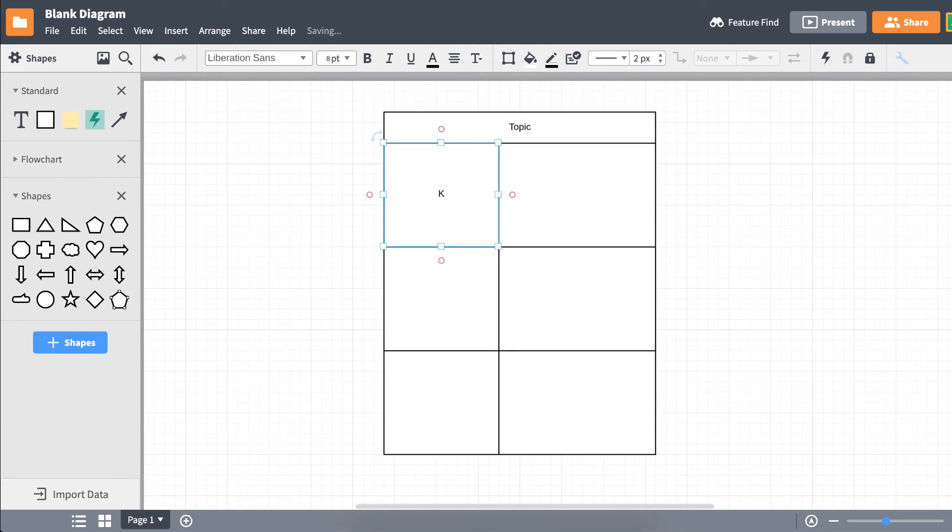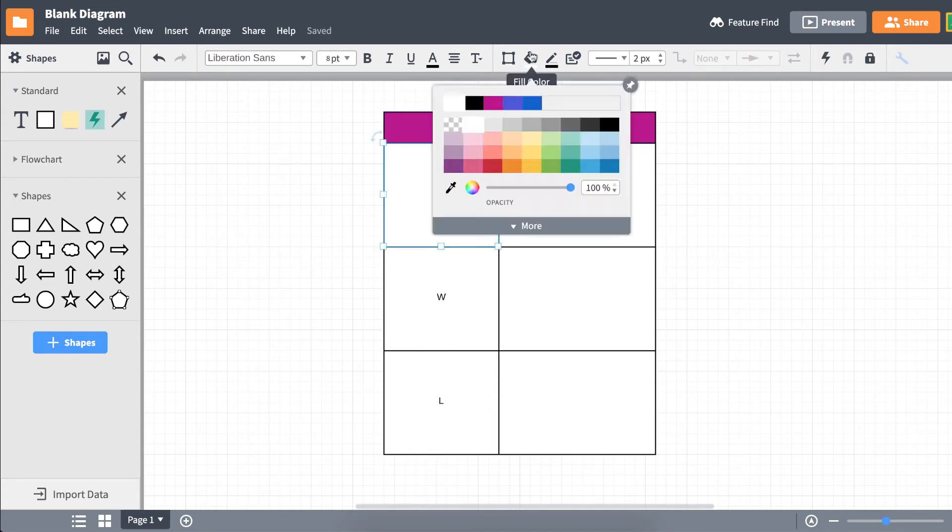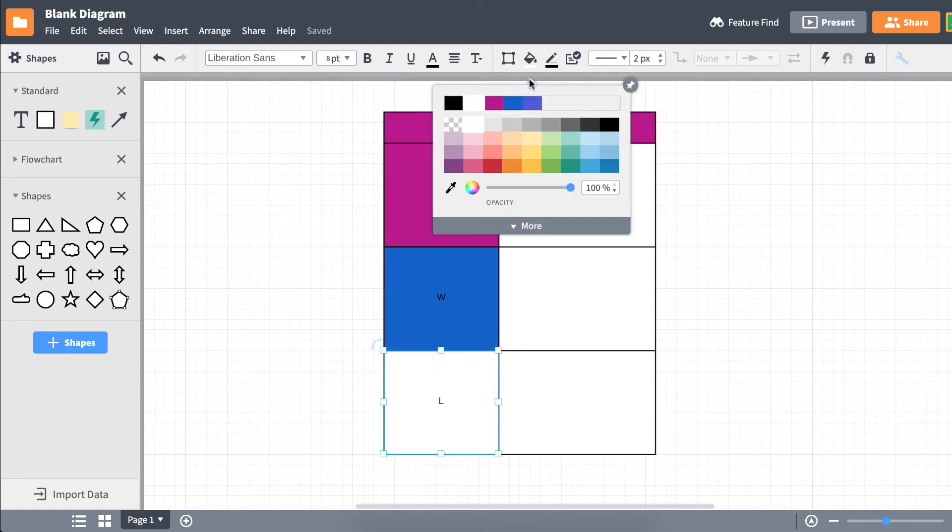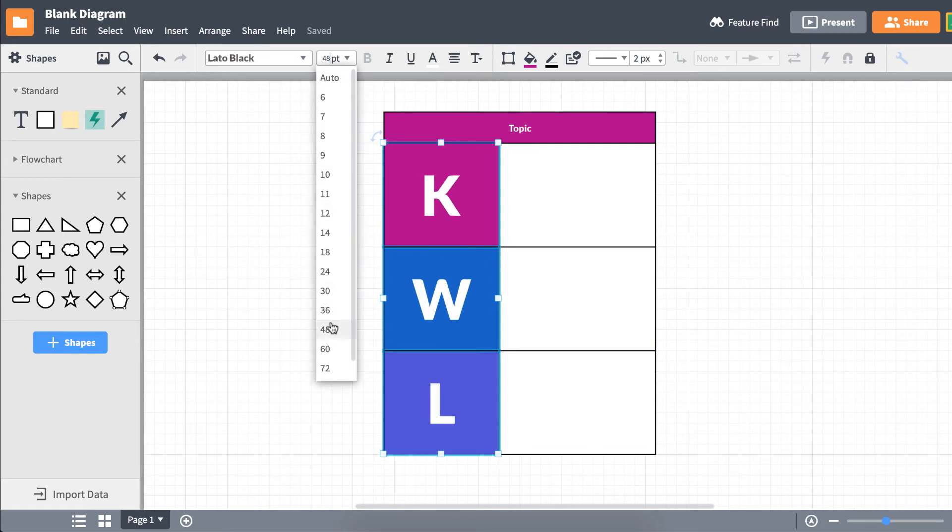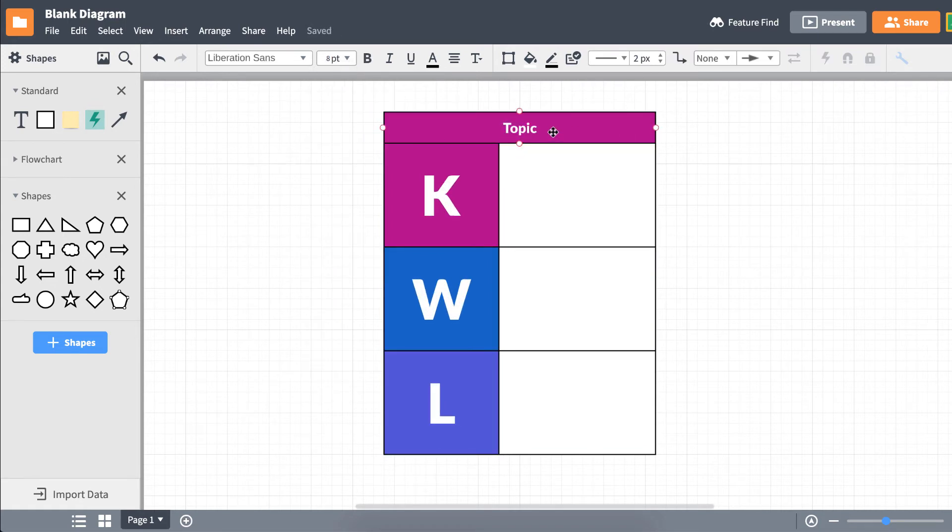Double-click inside the shapes you want to add text to. We can give our chart some color, change the font size, and space our text out nicely, among other things, by using the Properties bar.